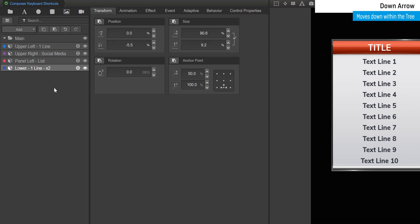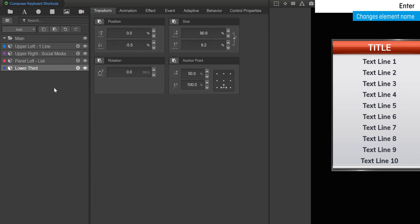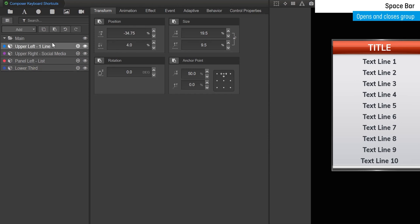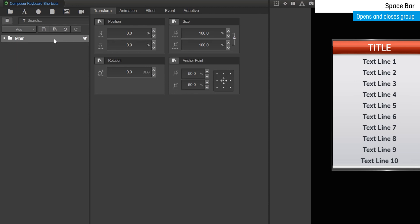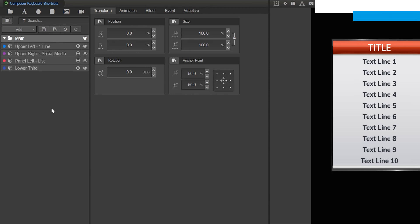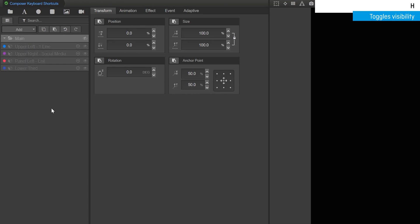Enter allows you to change the selected element name. And the spacebar opens and closes the selected group. H toggles the visibility of the selected element.